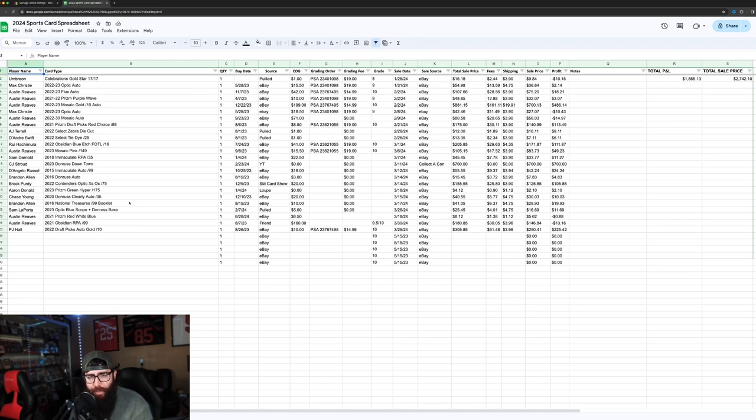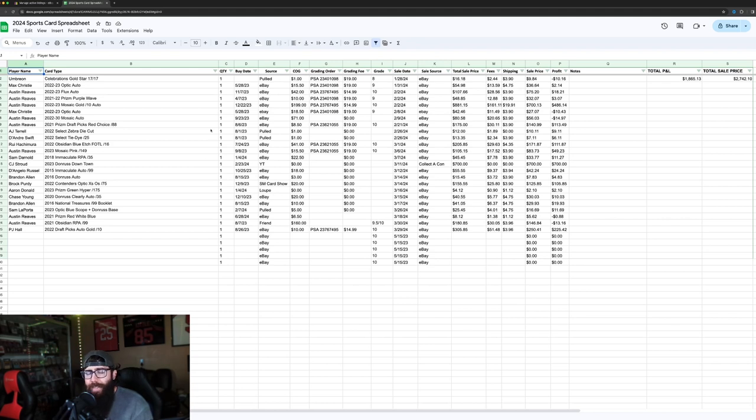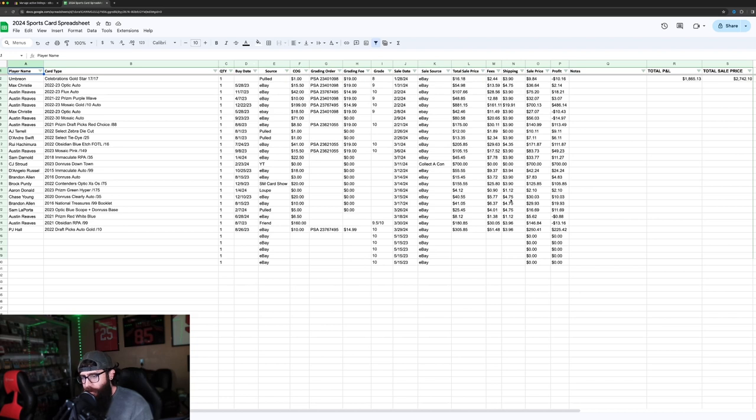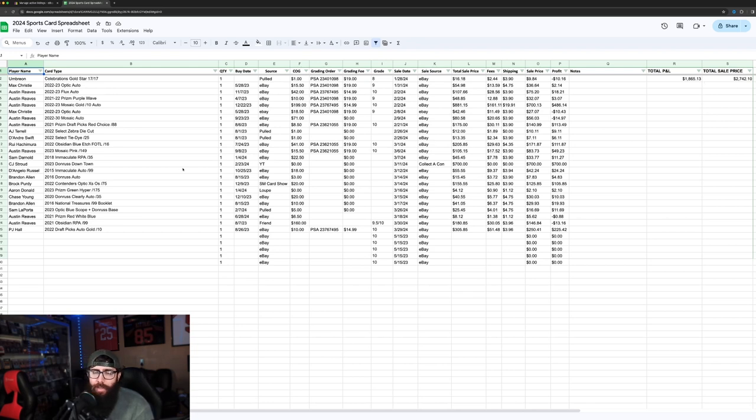We had a few bigger sales right here. I'm just going to jump in. As you guys can see, we got the player name, card type, all the information here, the grading fees and everything. It's pretty accurate.